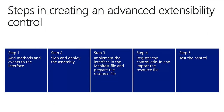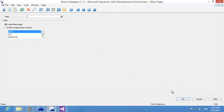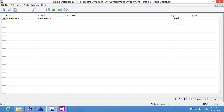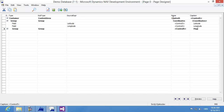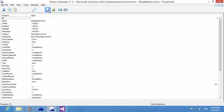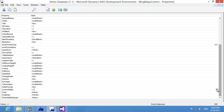In the last step, I'll consume the control from a page object and test it. I'm creating a new blank card page, assigning a control name to the content area, then adding a group for coordinates with two field controls for latitude and longitude using decimal variables. I'm also adding a subgroup for showing the map, adding a Bing Maps control with the caption 'Bing Maps Control', and setting the ControlAddIn property by selecting the Bing Map Control add-in from the list.